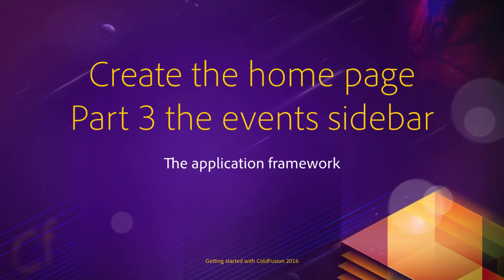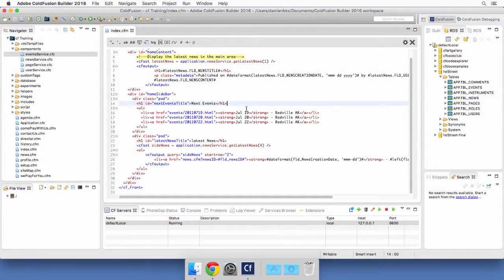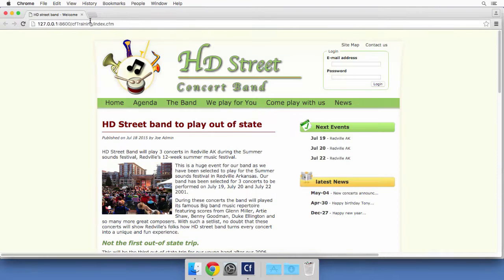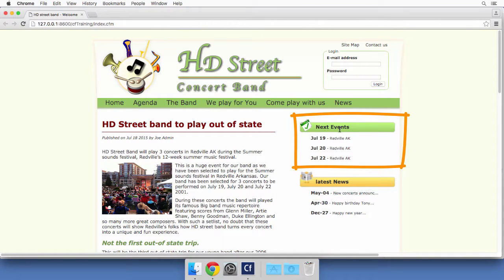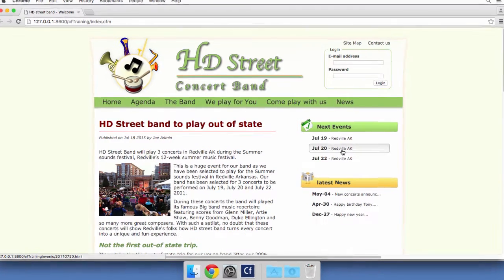We will now finish the development of the home page by writing the code of the next events section of the sidebar. I return to ColdFusion Builder, return to index.cfm, and run that page in the browser. Here you can see that the next events section of the sidebar displays the next three events scheduled for the band.